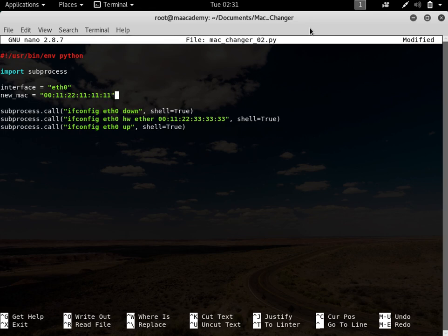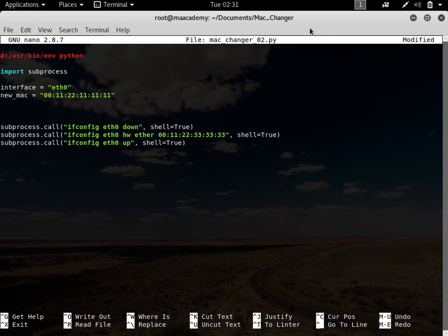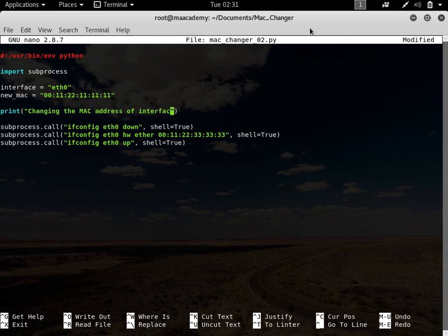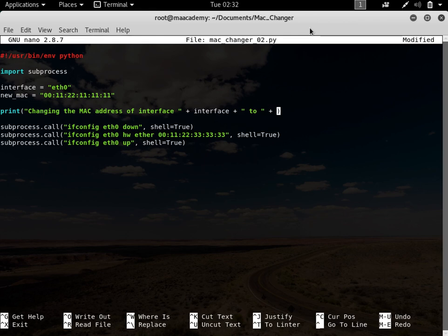After that let's add a print statement. The print statement will say 'Changing the MAC address of interface' followed by the interface variable, then 'to' followed by the new_mac variable. So it will print: 'Changing the MAC address of interface eth0 to new_mac'.